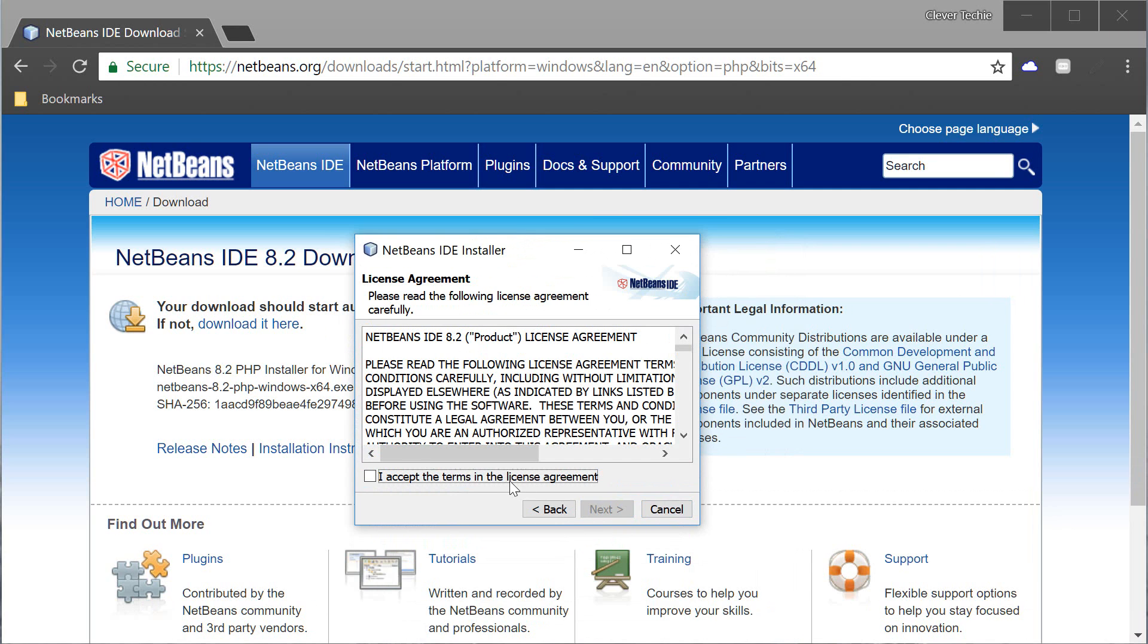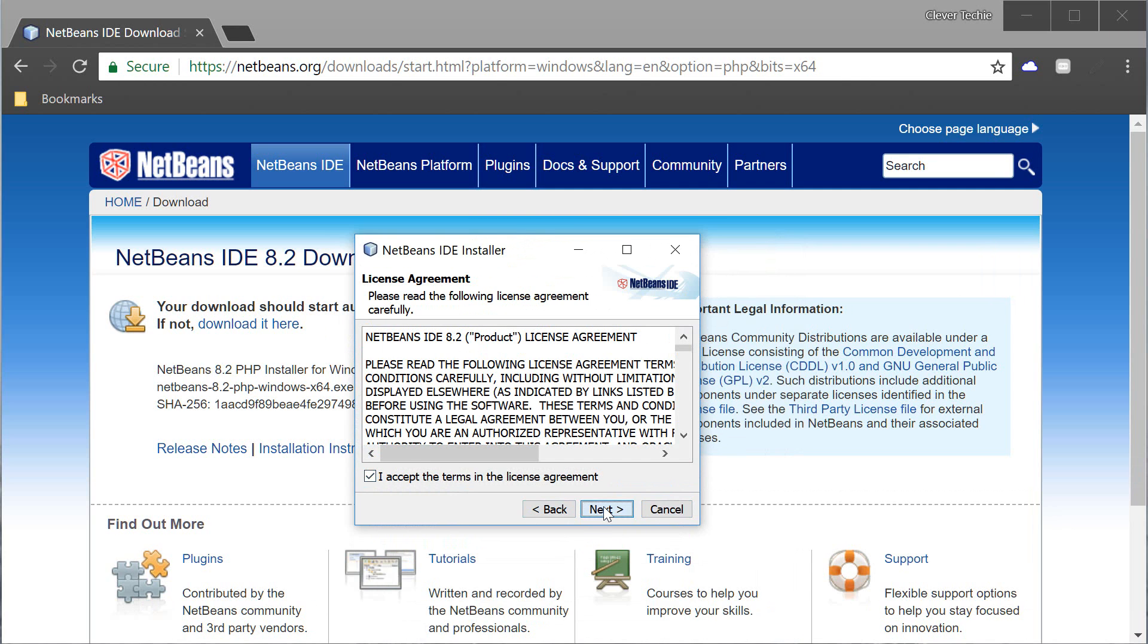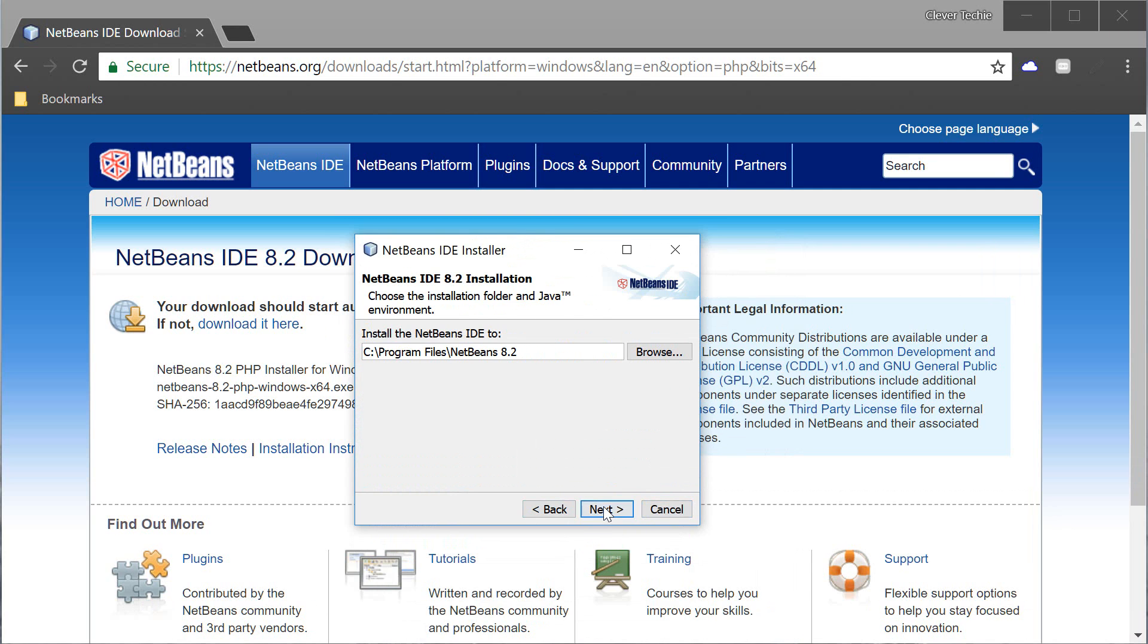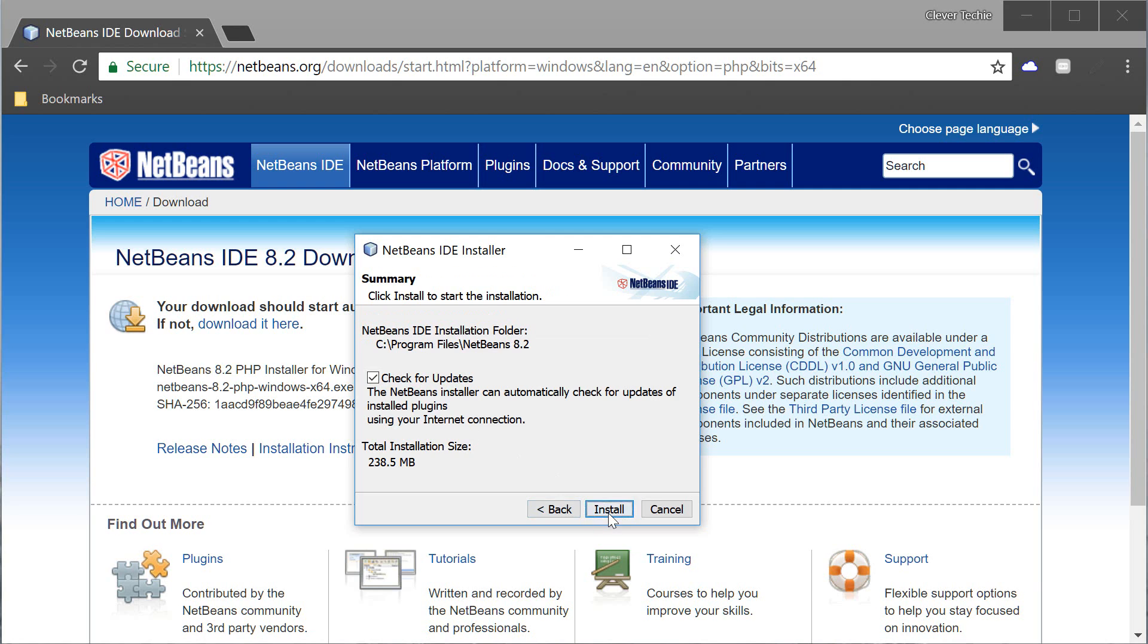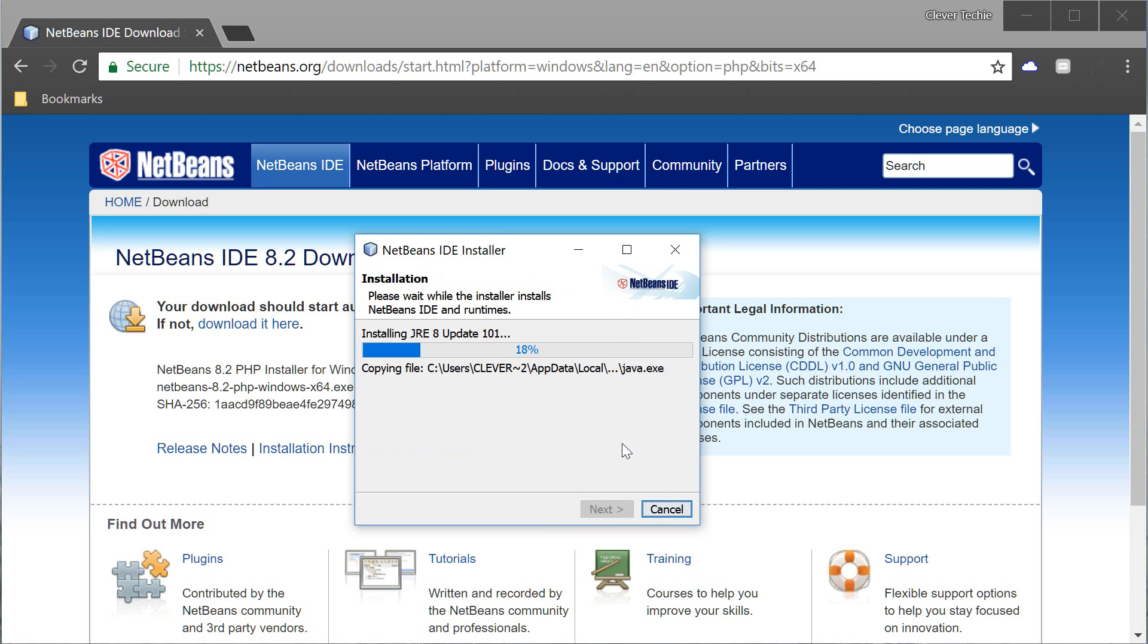So I'm gonna hit next, accept, next and check for updates, install and this is the part where it's gonna take some time so right now I'm gonna pause the video and resume later.